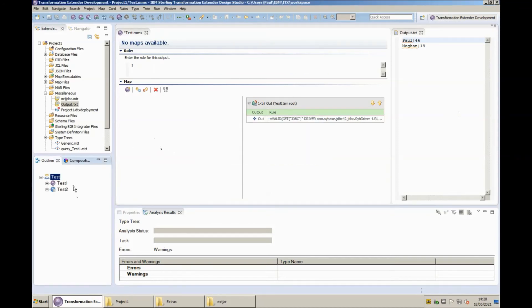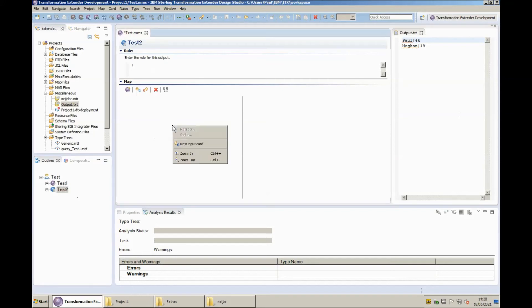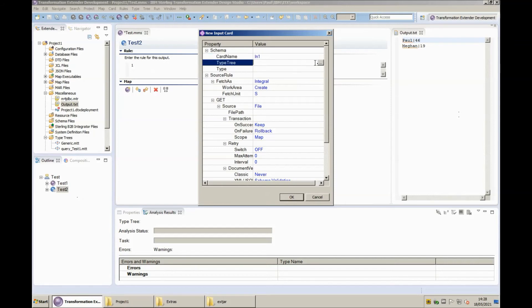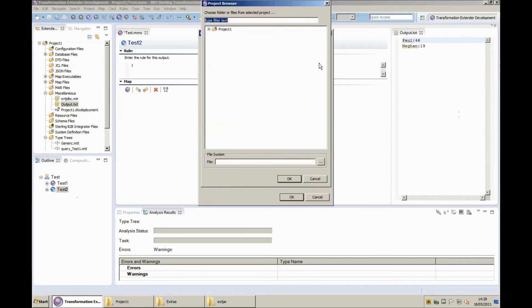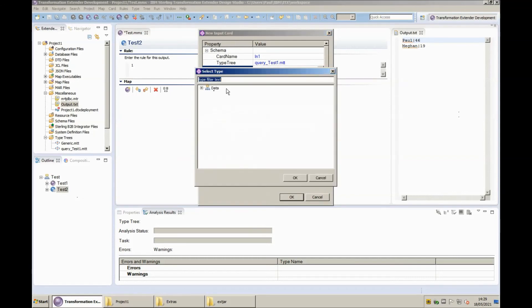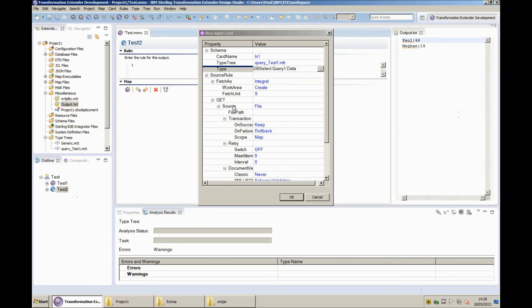And now I'm going to create a new map the new map is going to be called test 2. In test 2 I'm going to create an input card. The card is going to be called in1 the type tree that I'm going to be using is the type tree that I generated from the database interface designer and the ODBC adapter. This actual type tree will not work with the JDBC driver immediately but I want to show you what happens when we use it without any changes.